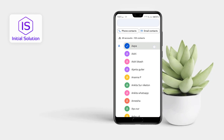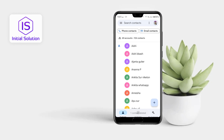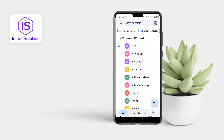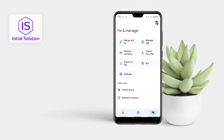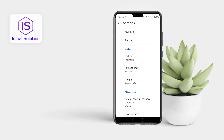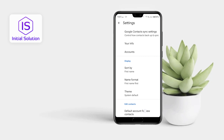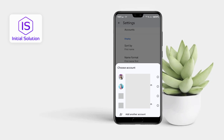So if I go to delete this contact from here, then go to Fix and Manage, tap on Settings, and now go to Undo Changes.